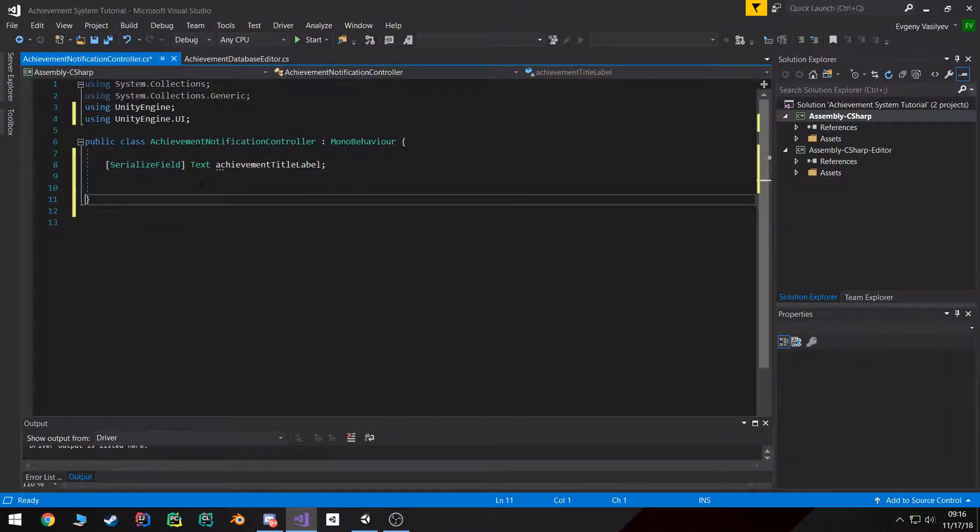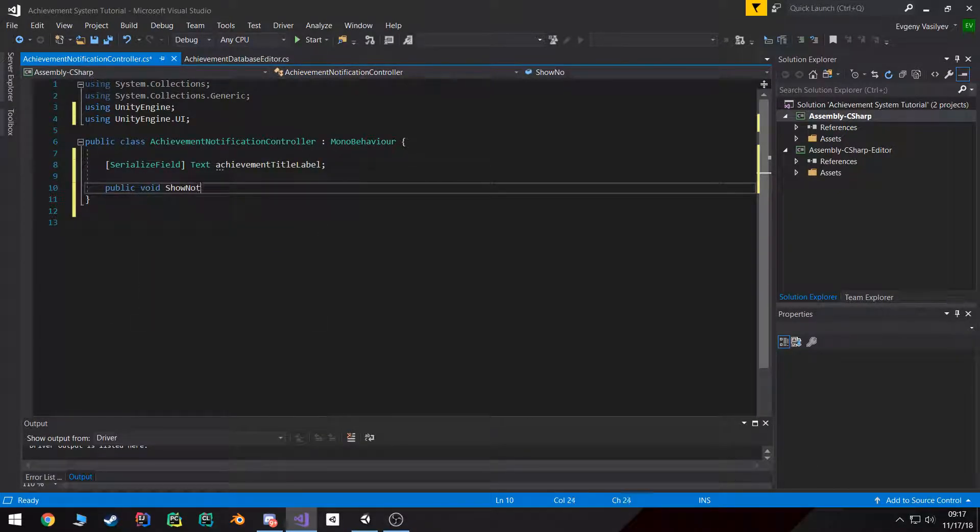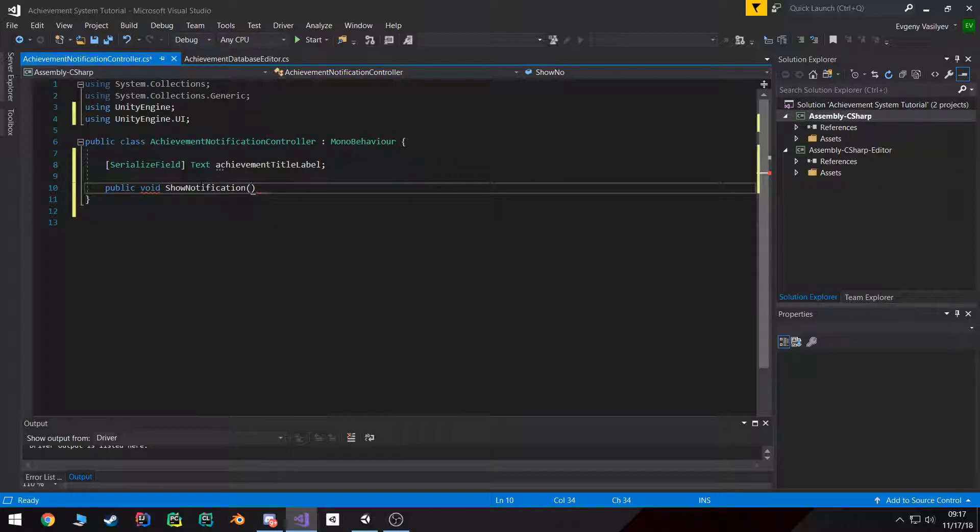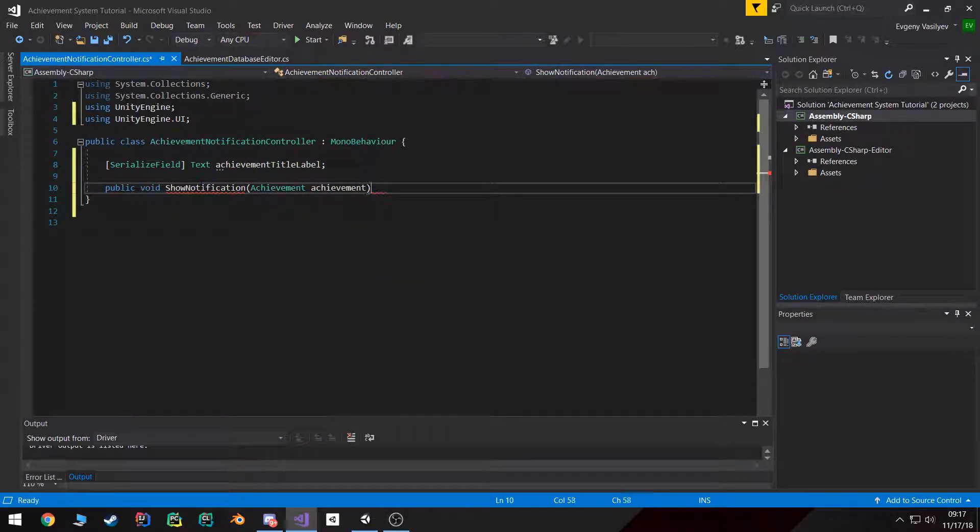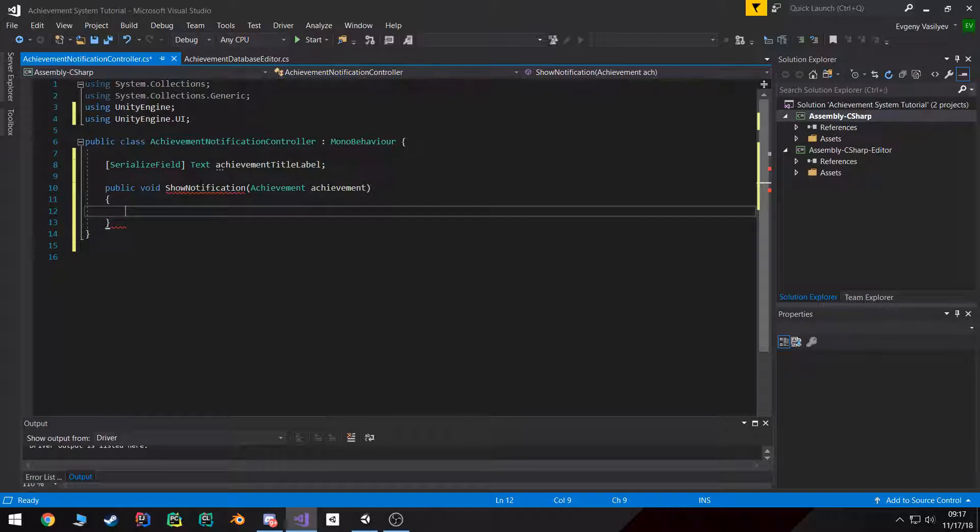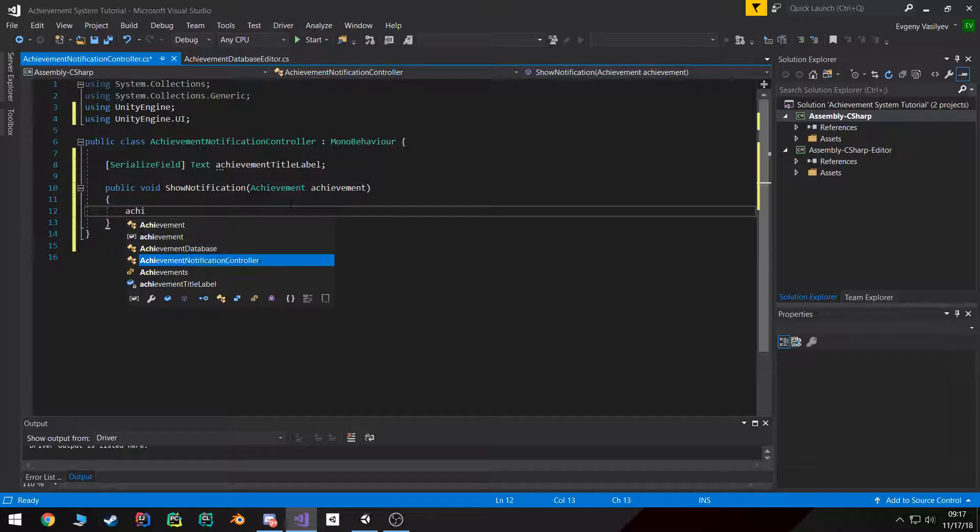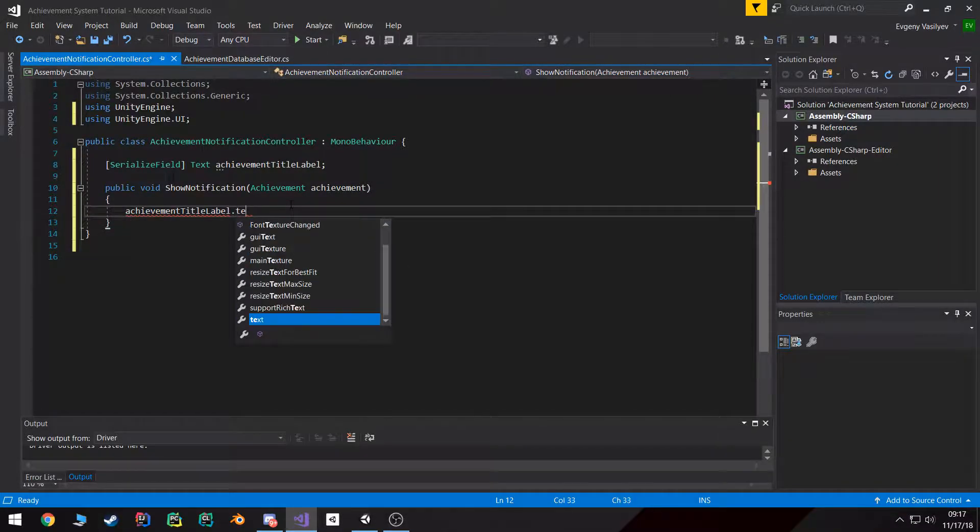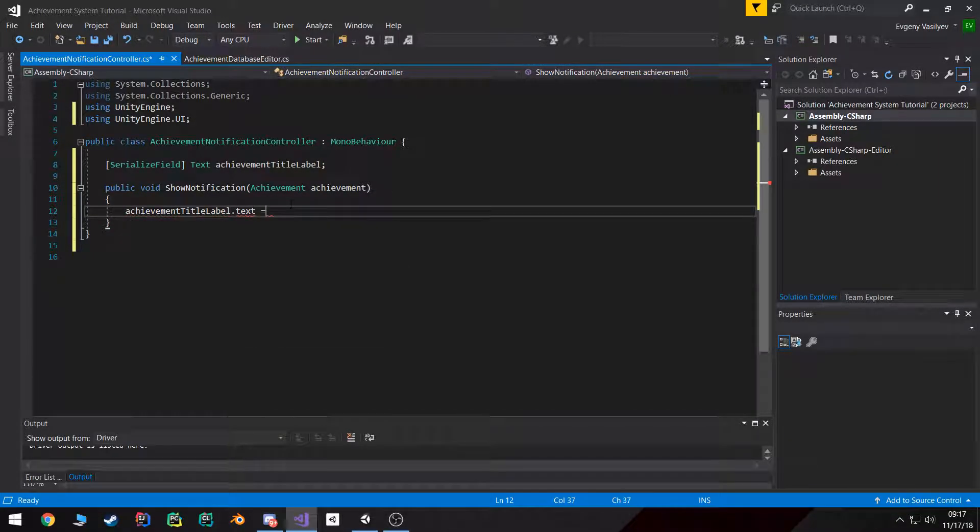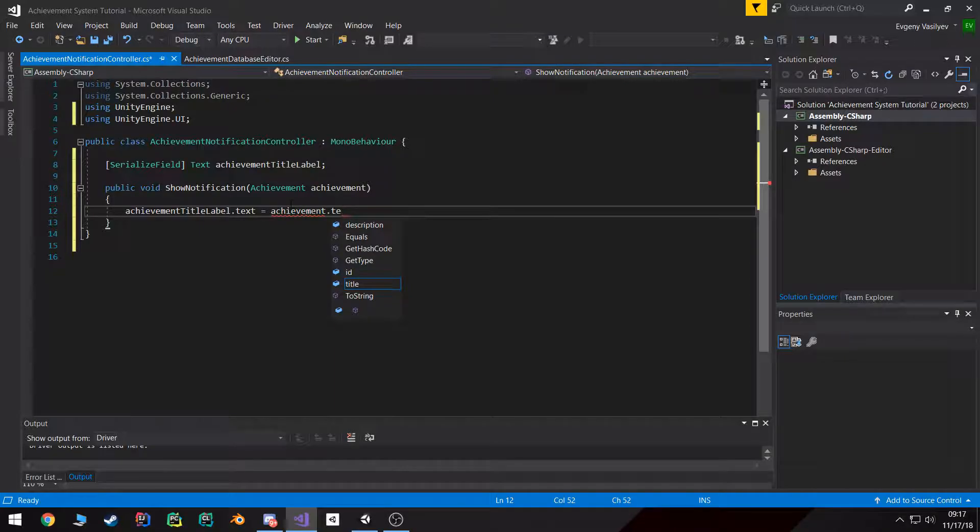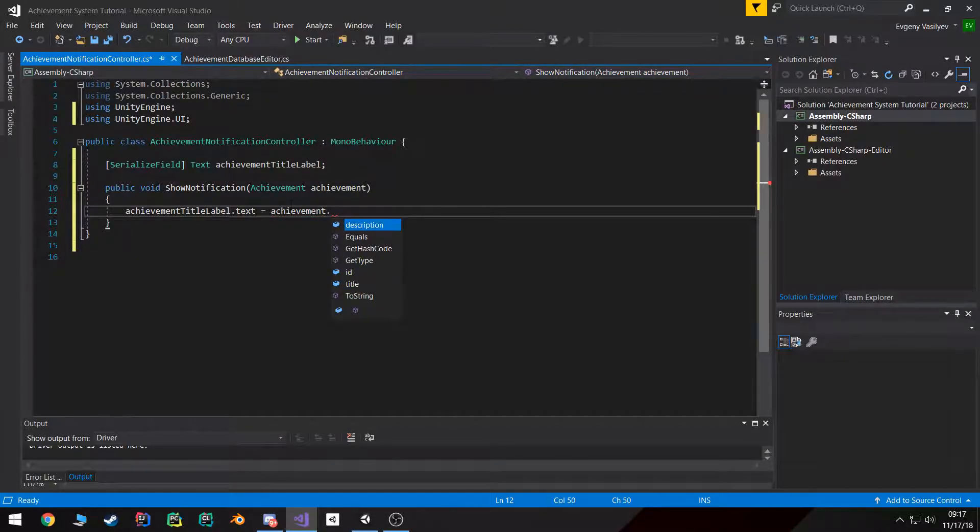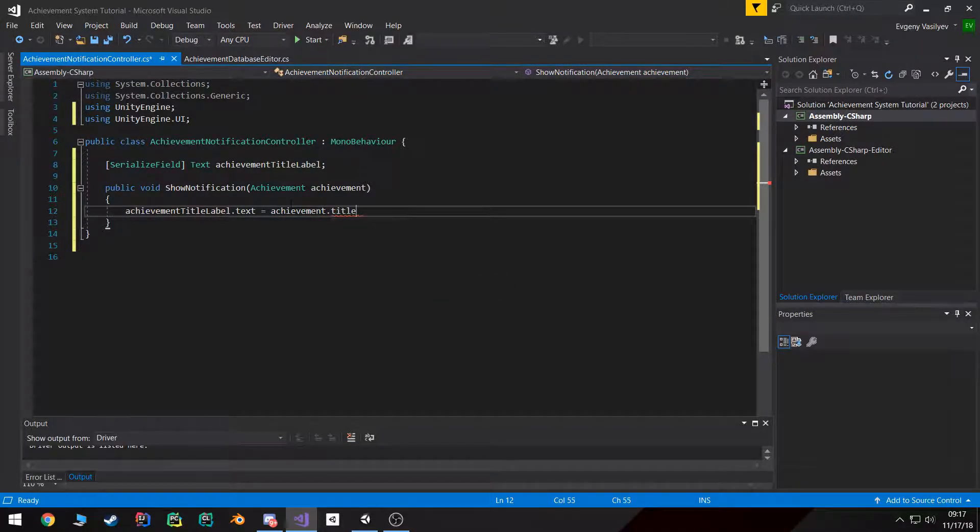Then I'm going to create a little public function called ShowNotification. All I'm going to do is pass in an achievement to it and it's going to show that achievement. Before it does that, we want to set the title label's text to whatever the achievement's title is.